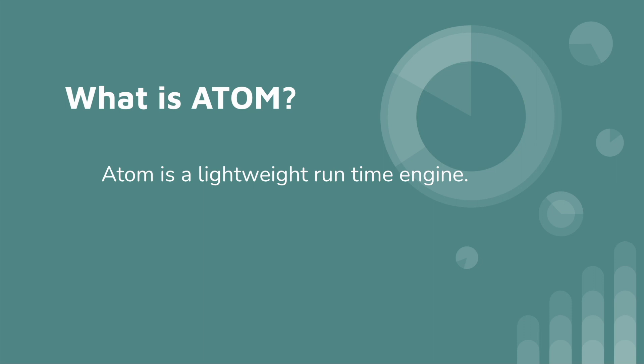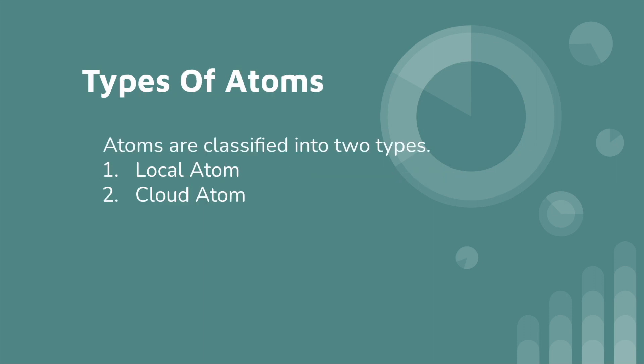Once you deploy the integration into atom, it contains all information including processes, connectors, profiles, etc. We can talk all these later one by one in our coming videos. And next, types of atoms. In Boomi, atoms are classified into two types: local atoms and cloud atoms.